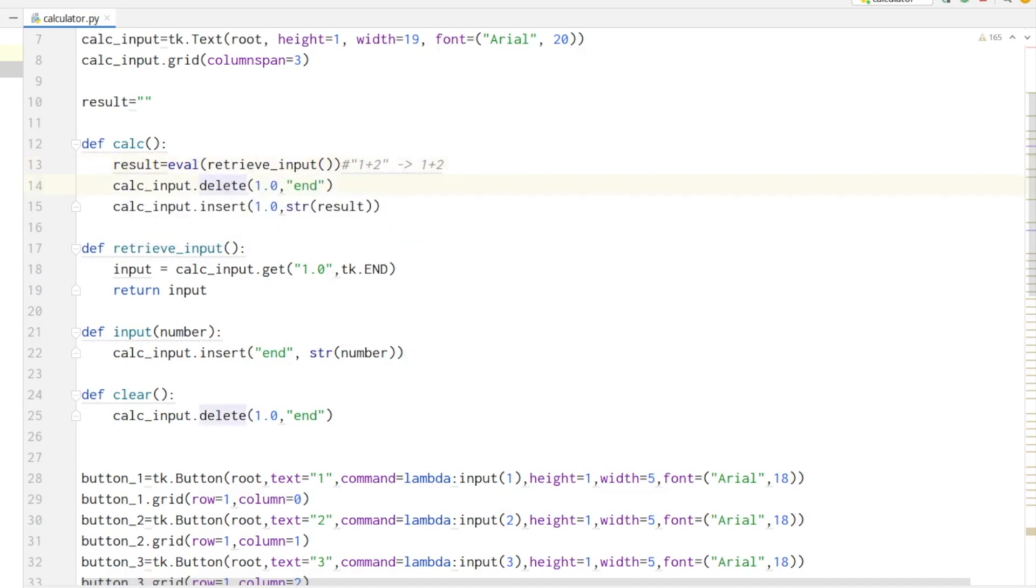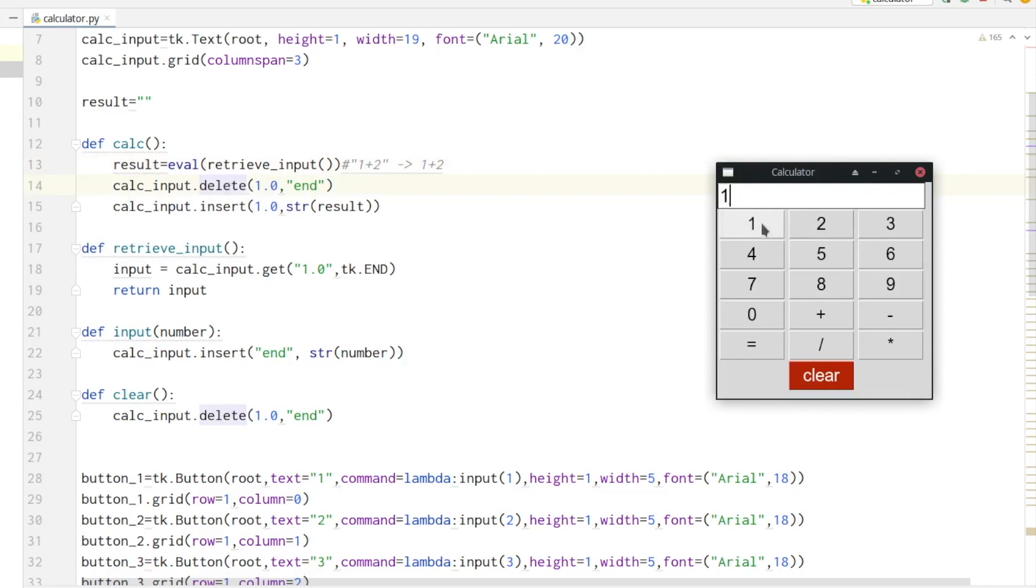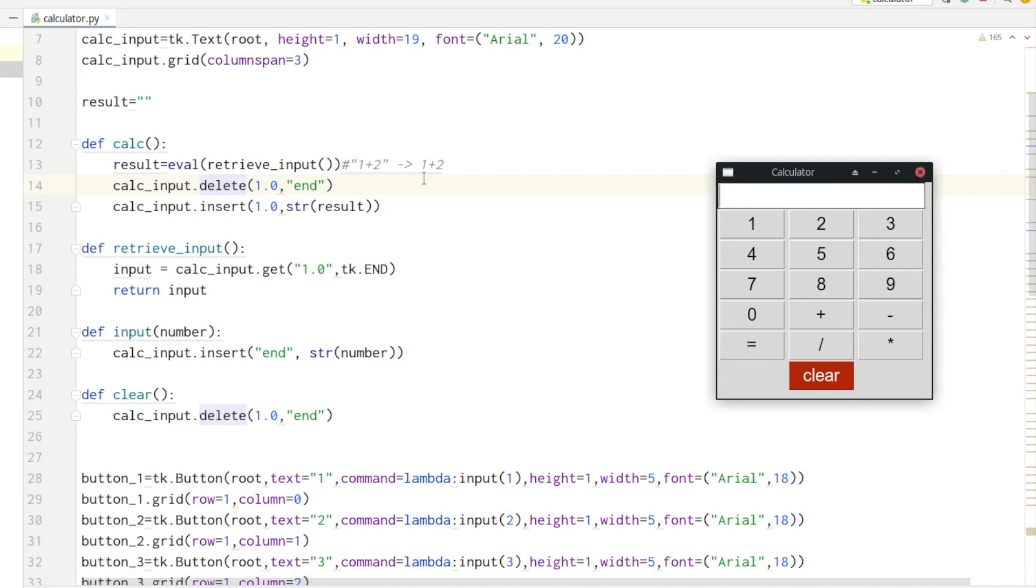Next we want to empty our input field so it can be filled with the result string. For this, as parameters we set 1 and END so that the whole row gets deleted from the beginning to the end. Now we are inserting our result starting at the beginning of the line.